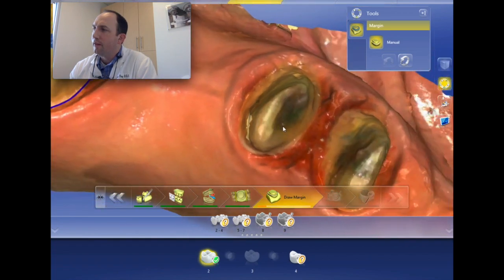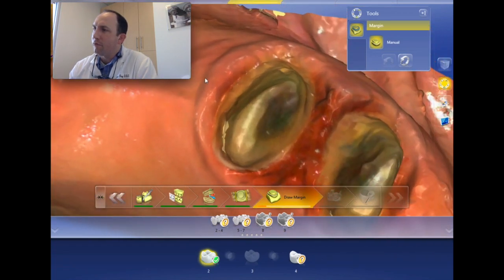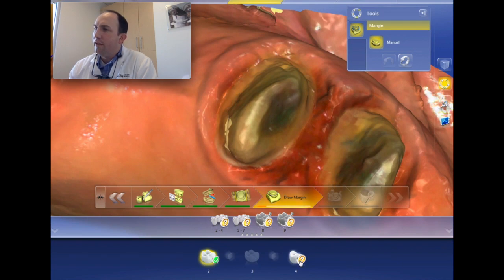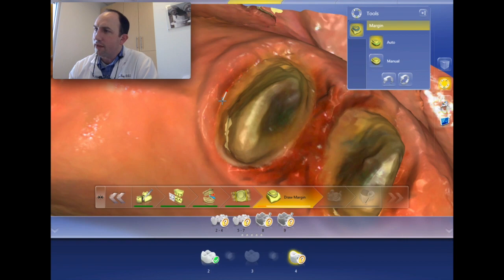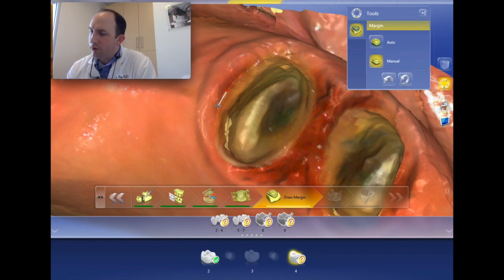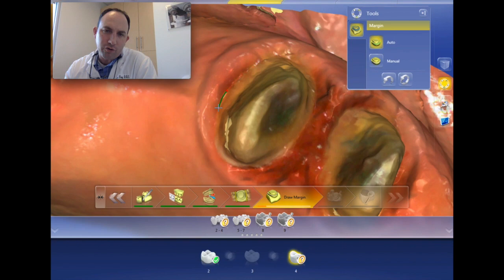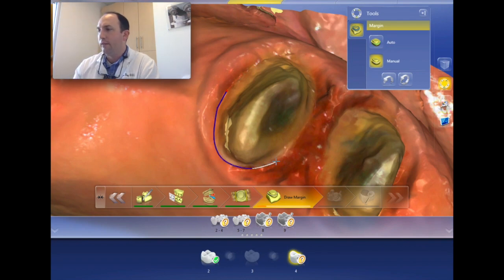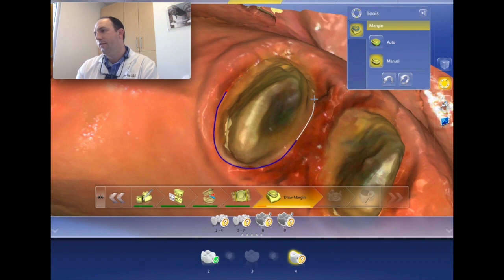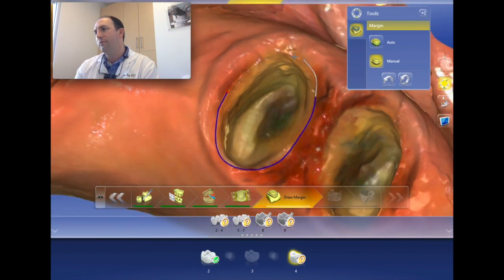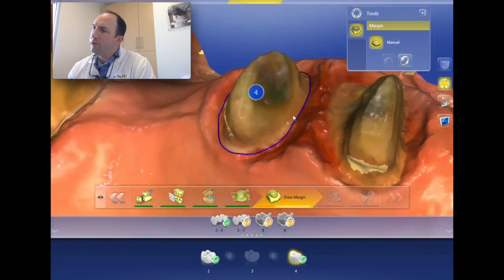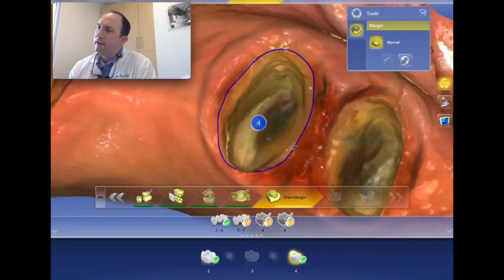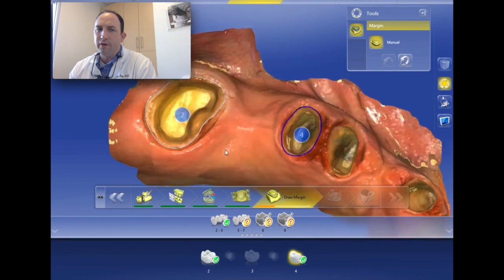That was tooth number two. Now jumping over to tooth number four — we had a PFM bridge that was double-abutted on these two teeth and it took a heck of a time getting it out. I'll go back to manual mode again; the spacebar switches from green auto mode to white manual mode. We work our way around, rotating and panning as needed, then double-click to end.